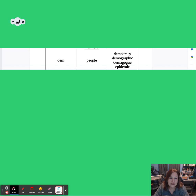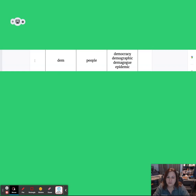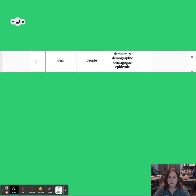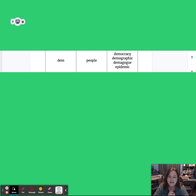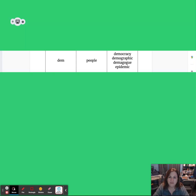Our first root is DEM. DEM means people, as in democracy. Let's say it together — DEM means people, as in democracy. Great job. So you're going to see that we have a few example words that include the root on the screen.